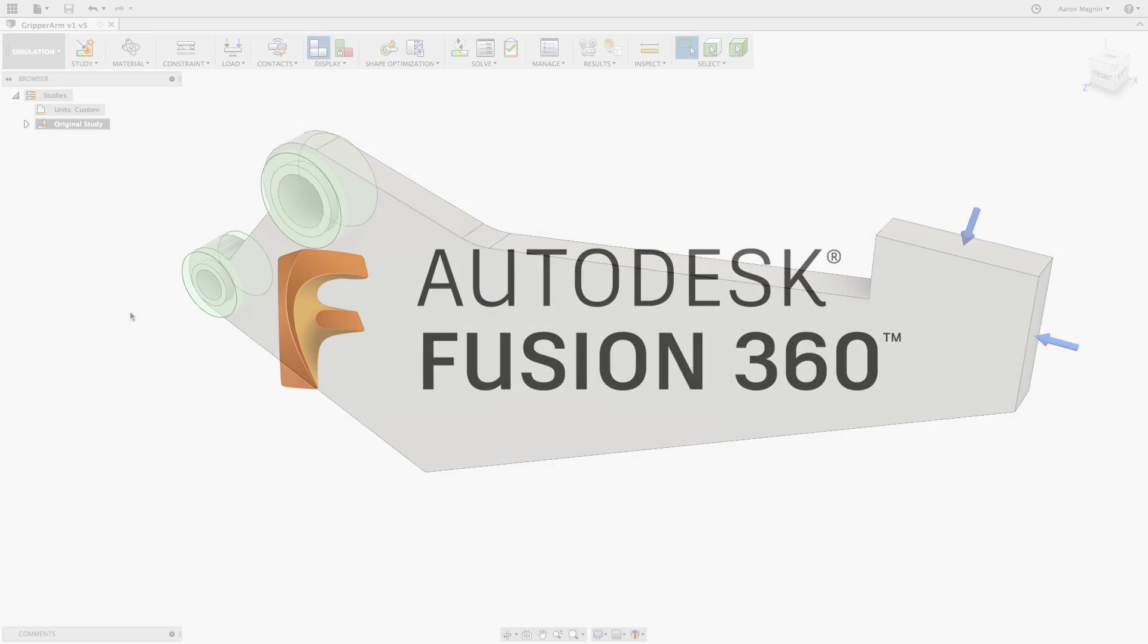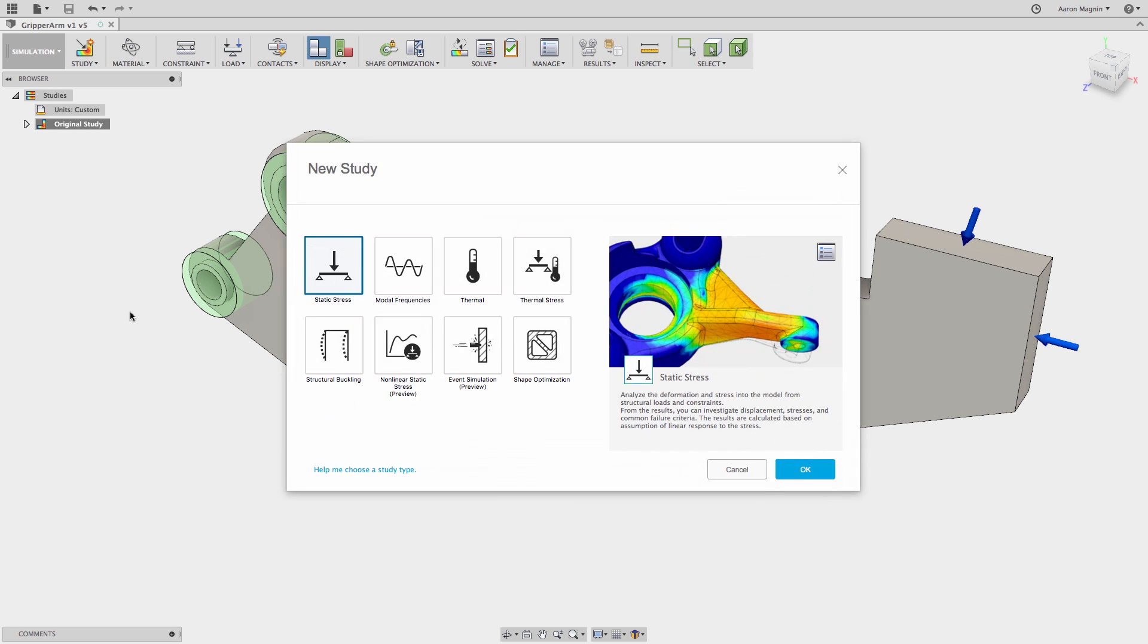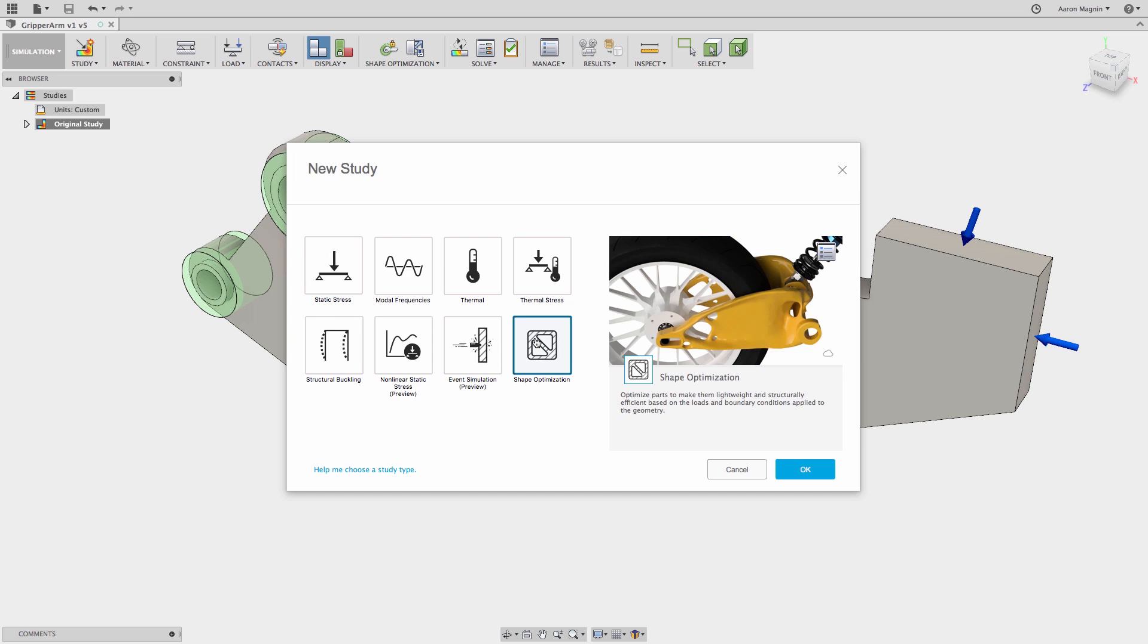Today I want to show you some important things I've learned about everyone's favorite study type in Fusion 360, which has to be a shape optimization.